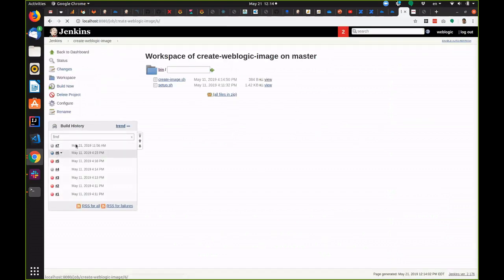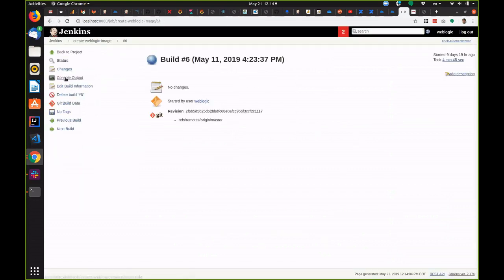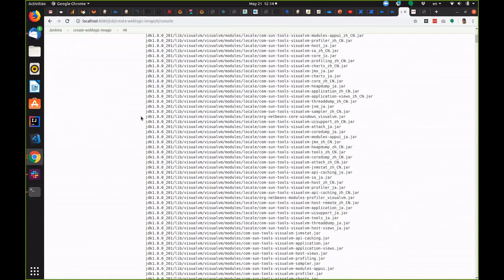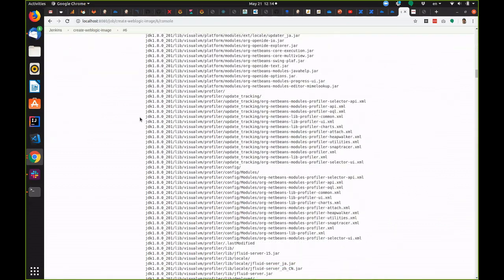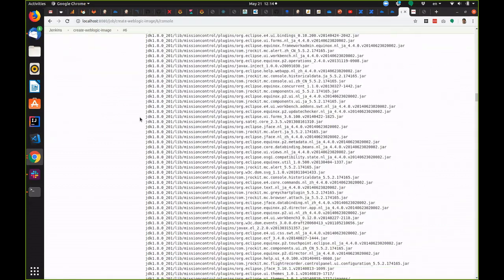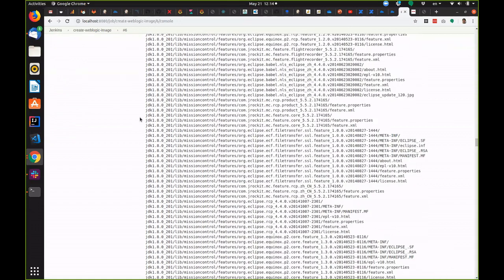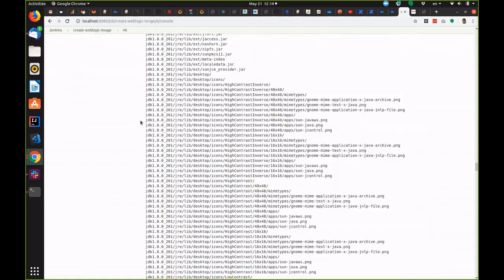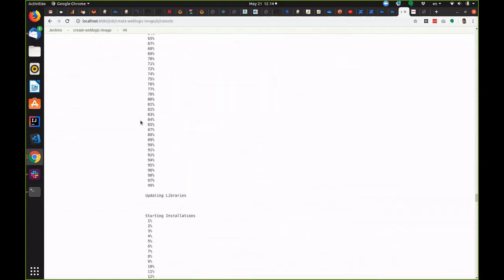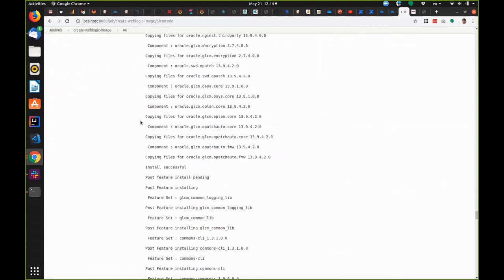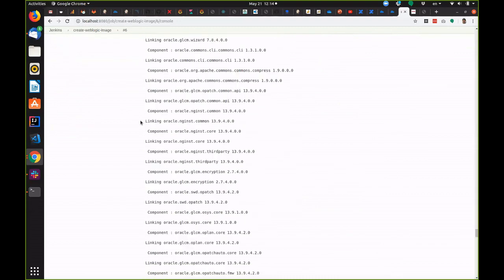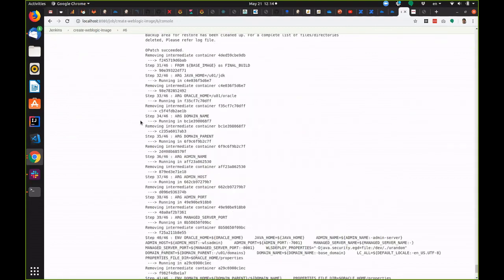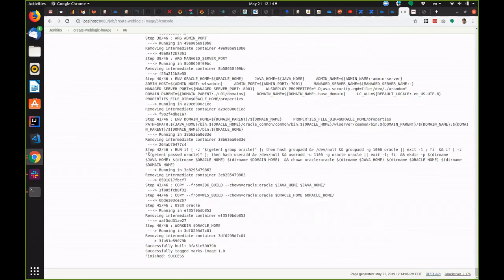We take a look at the output, you can see it creates a new WebLogic image. Similarly to when we ran this from the command line, it's installed the JDK, installs WebLogic, updates opatch, installs the PSU and finally creates the image for us.